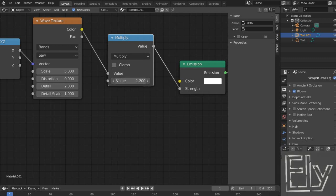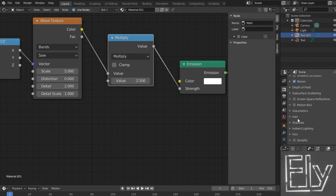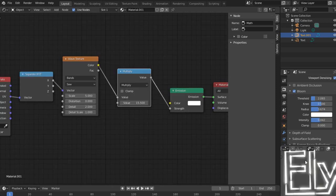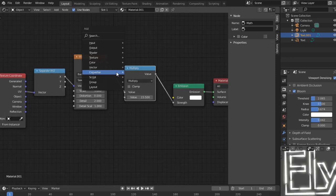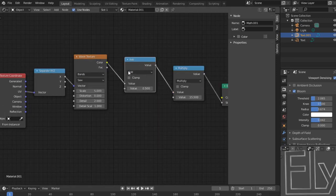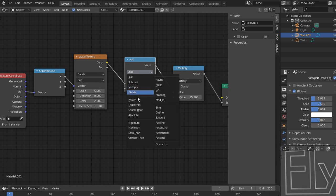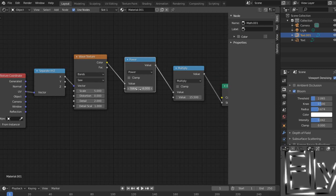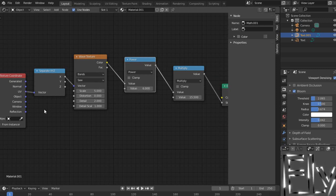Let's decrease the emission strength. And let's also configure bloom. We want to decrease the amount of bloom towards the black area, so we want to raise it to a certain power — like for example 8 or 6. Let's try this. Yeah, this works.